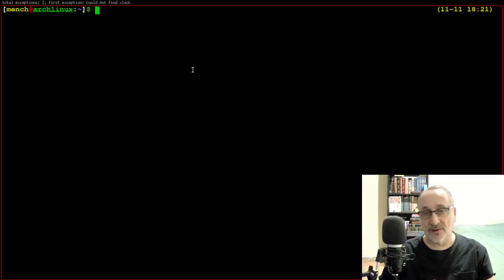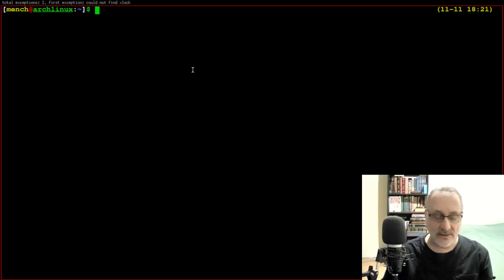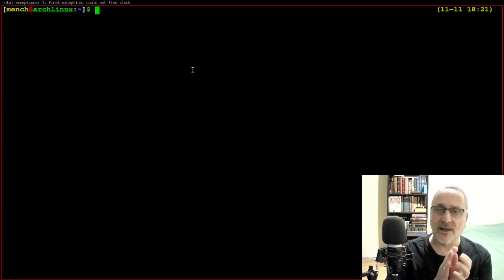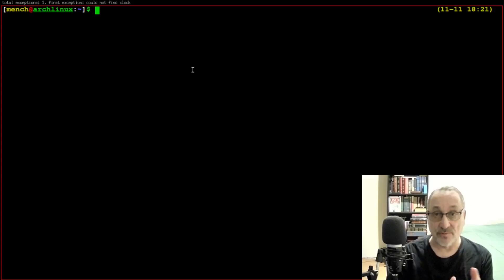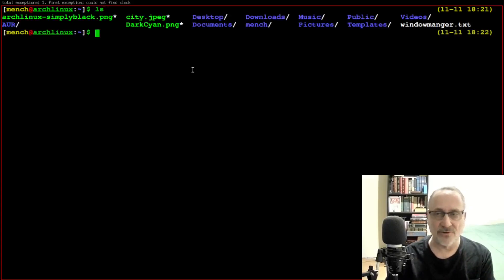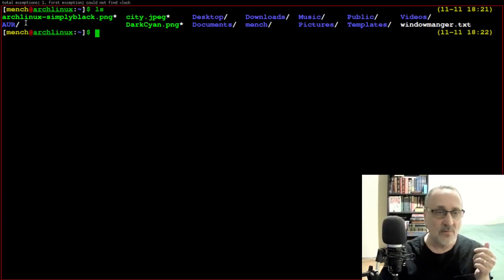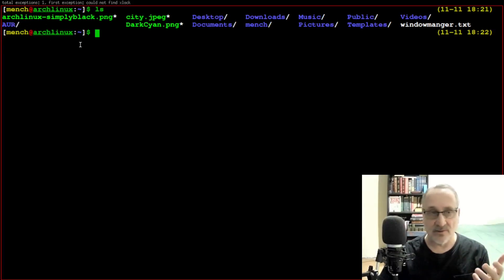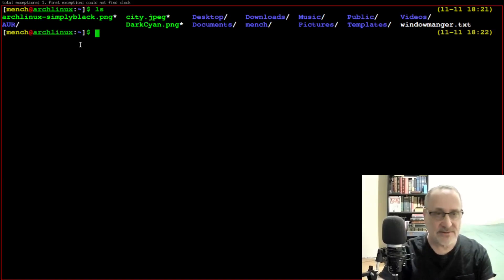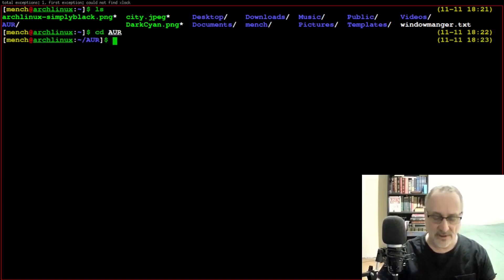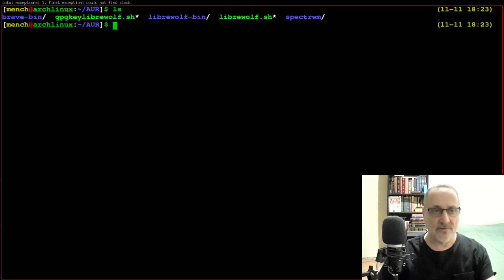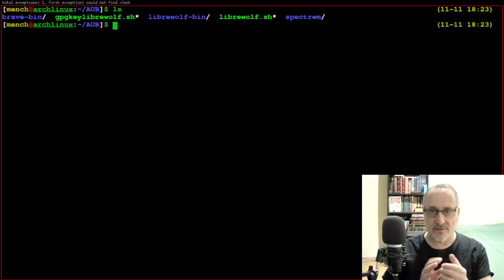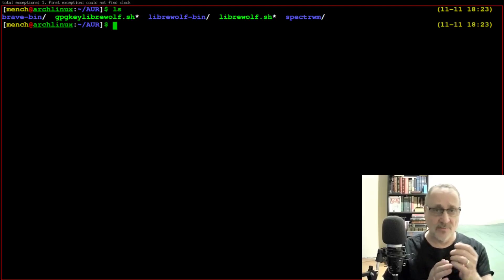Now I showed you how to install something manually from the AUR. Let's update it. I have the Brave browser installed, which is from the AUR. Remember I told you I installed my AUR packages in a folder called AUR — that's optional, but I like to keep everything organized. So I'm going to cd into AUR. You can see I have a SpectrWM folder, a LibreWolf-bin folder, and a Brave-bin folder.